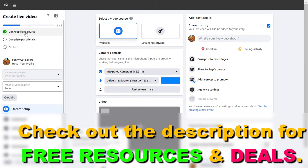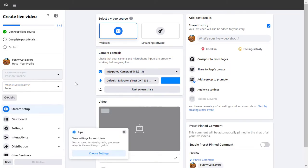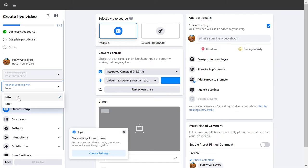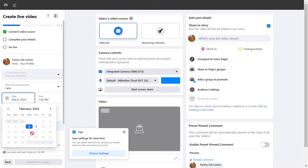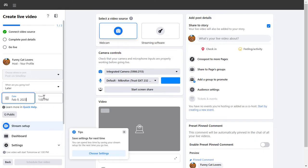Once you've connected your video source, you have to complete the post details. You can choose to go live right now, or you can also schedule your Facebook live by clicking on later and selecting the exact date and time you want to go live.